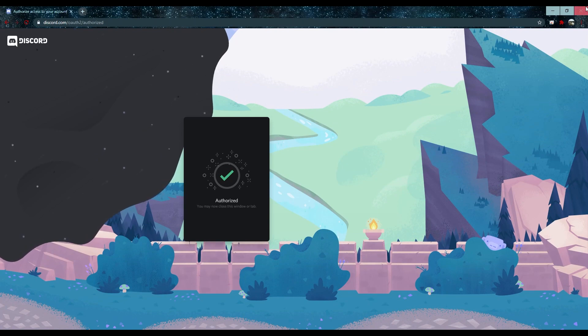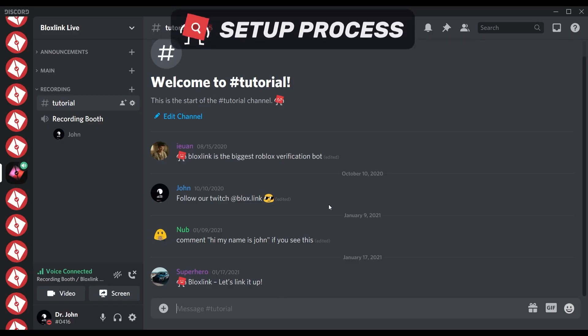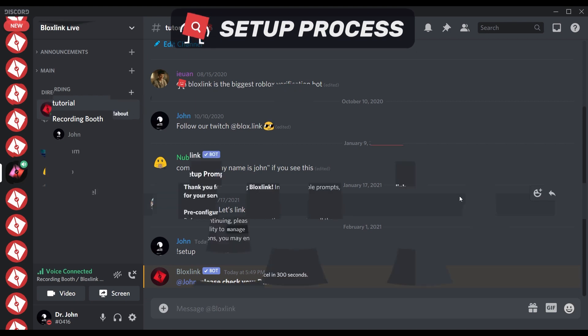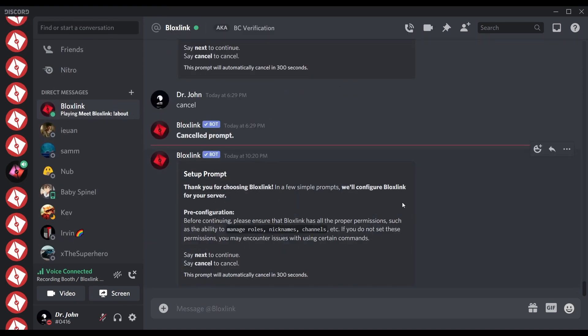Now that you have the bot, what should you do? The best command to first run is the setup command. Once you run the command, head to your DMs with the bot. The very first prompt is to simply make sure the bot has the proper permissions. Since we just invited it, we can just say next.